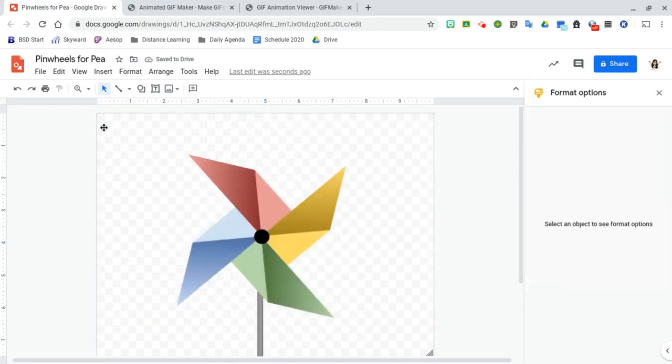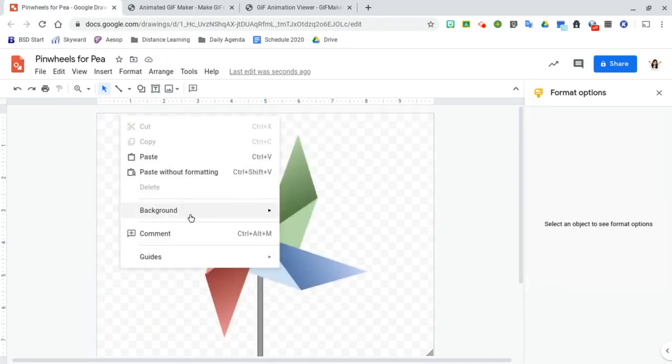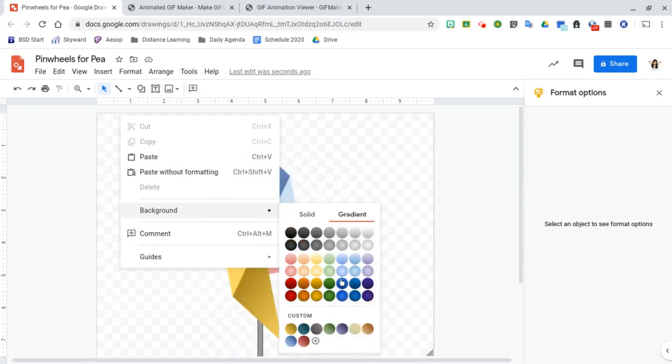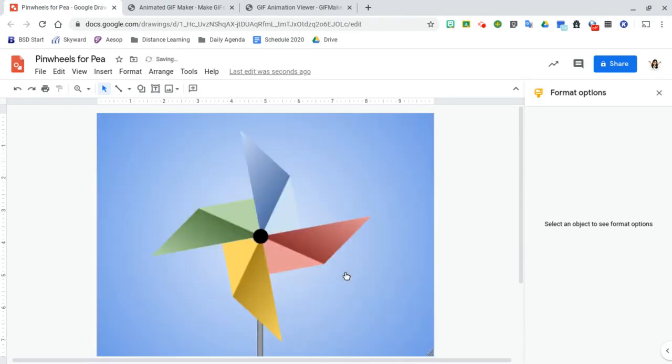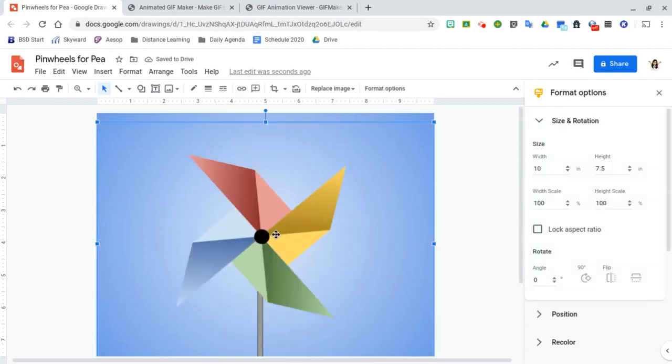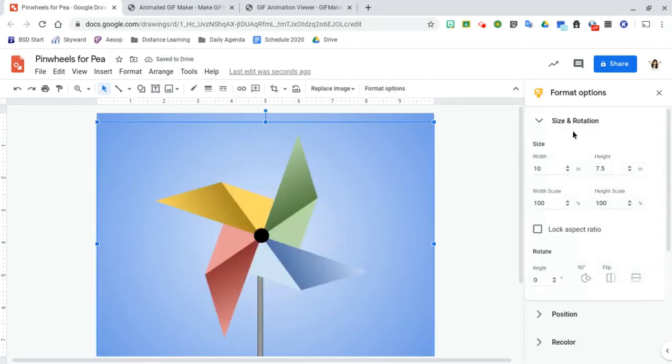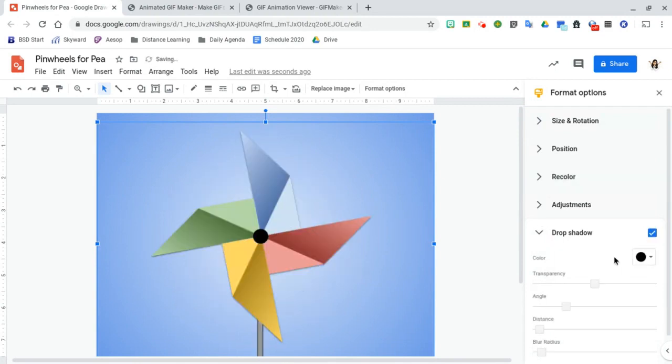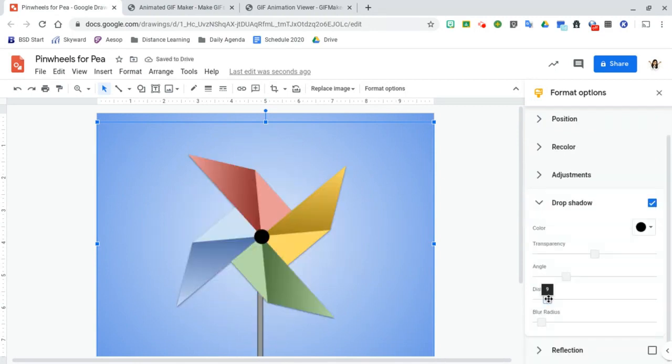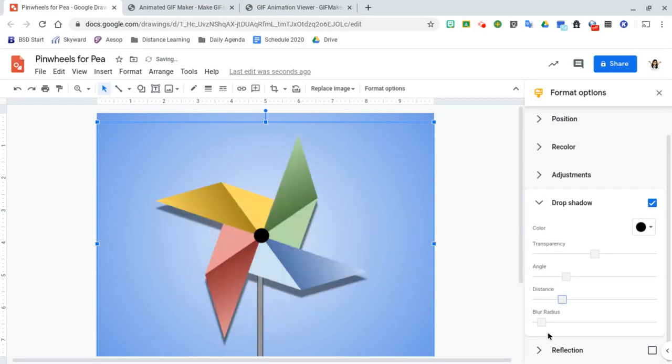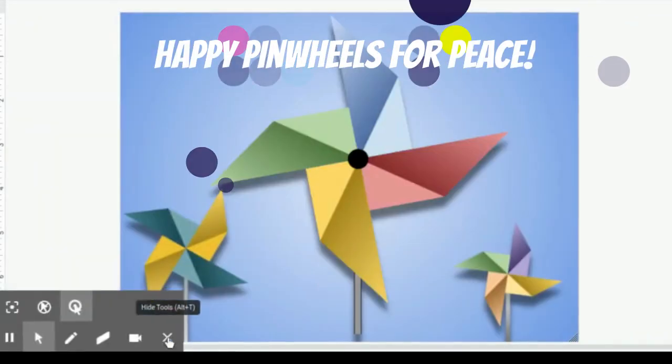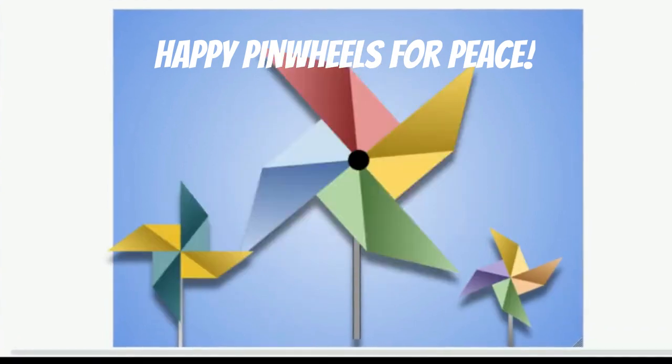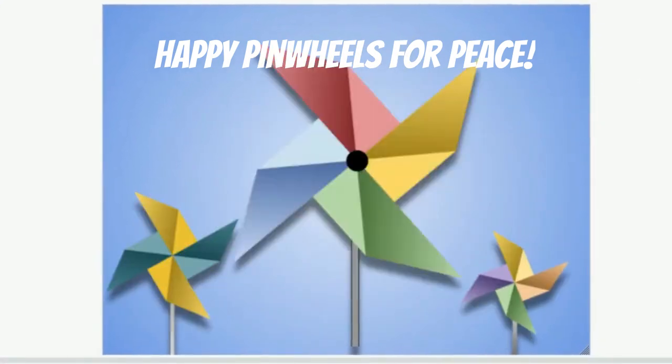Feel free to change the background if you wish. And at this point you can also create a drop shadow on your pinwheel. So we can hit the drop shadow and make that look like it's coming right off the page. And I hope you all enjoy your first virtual pinwheels for peace.